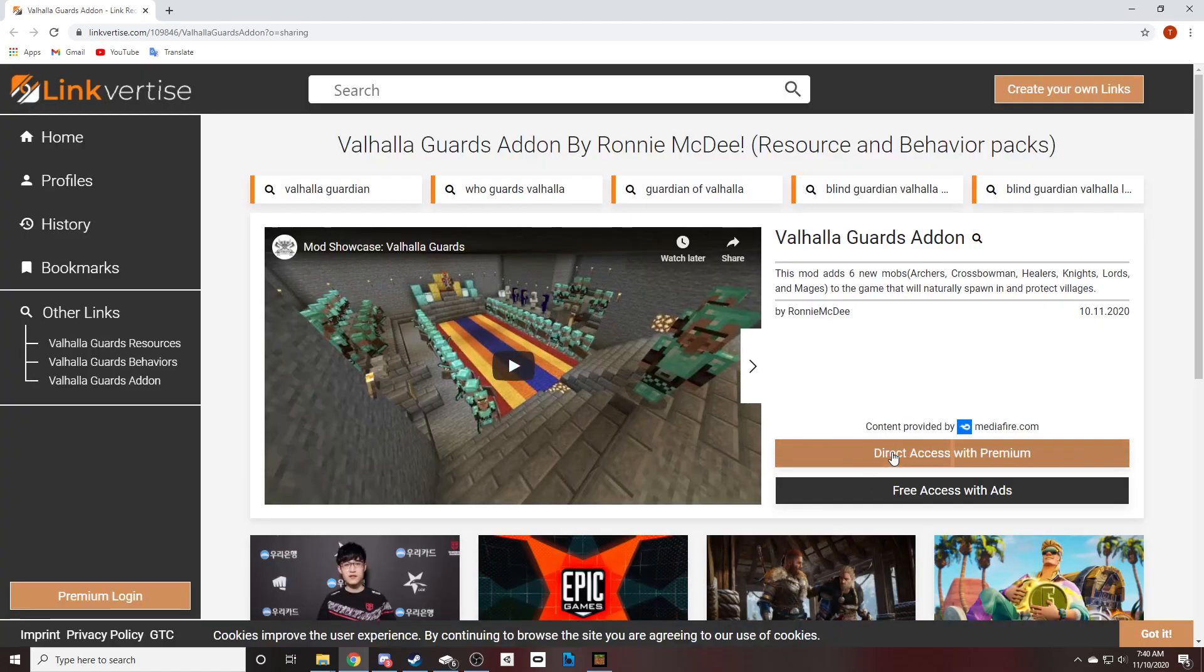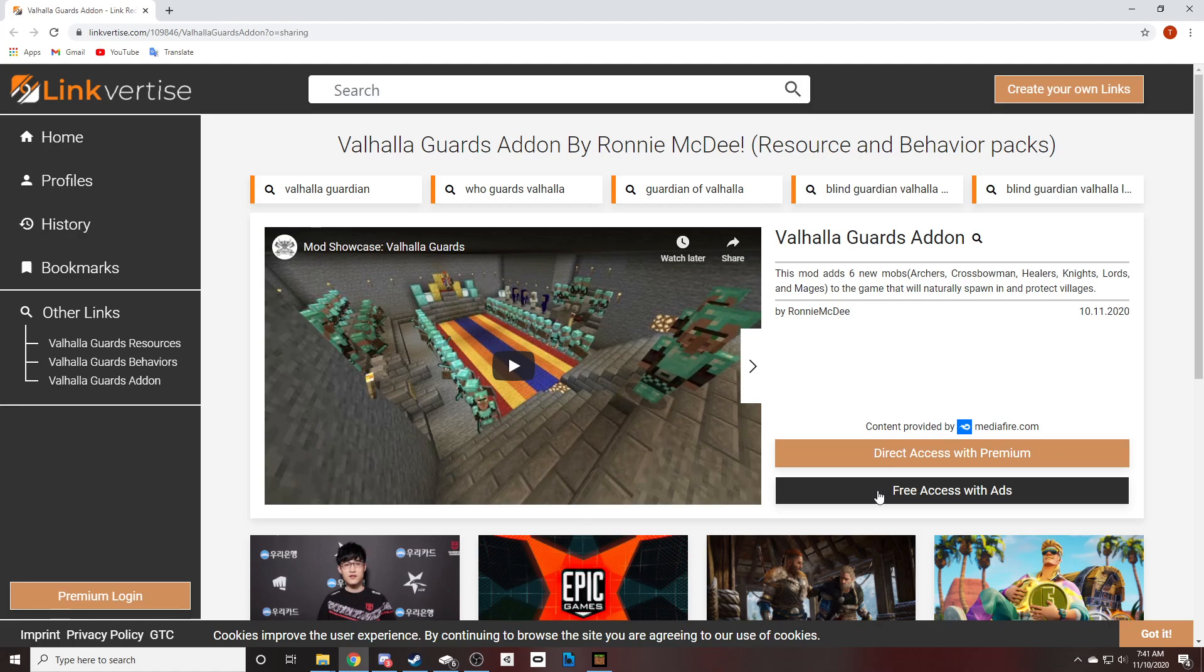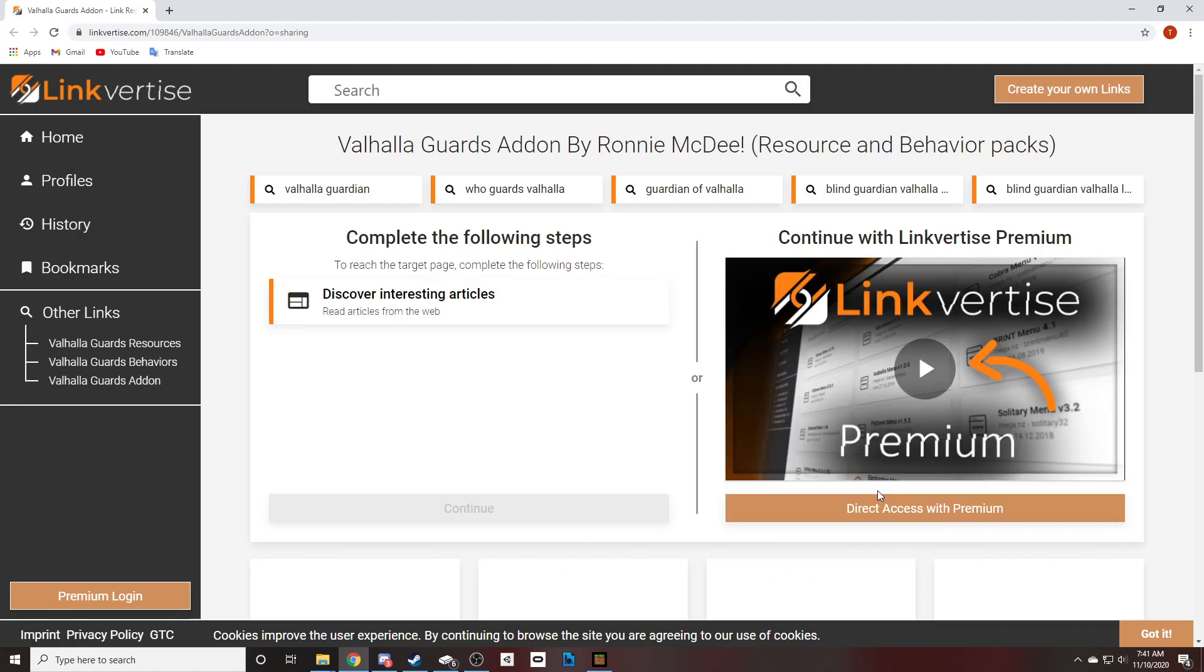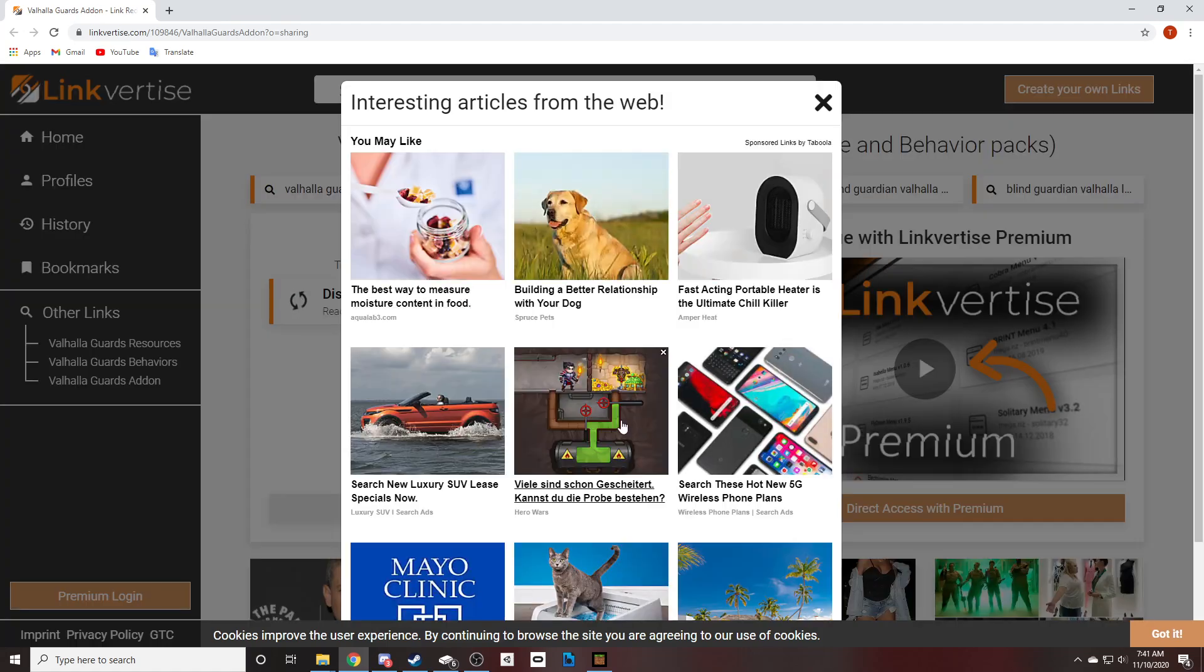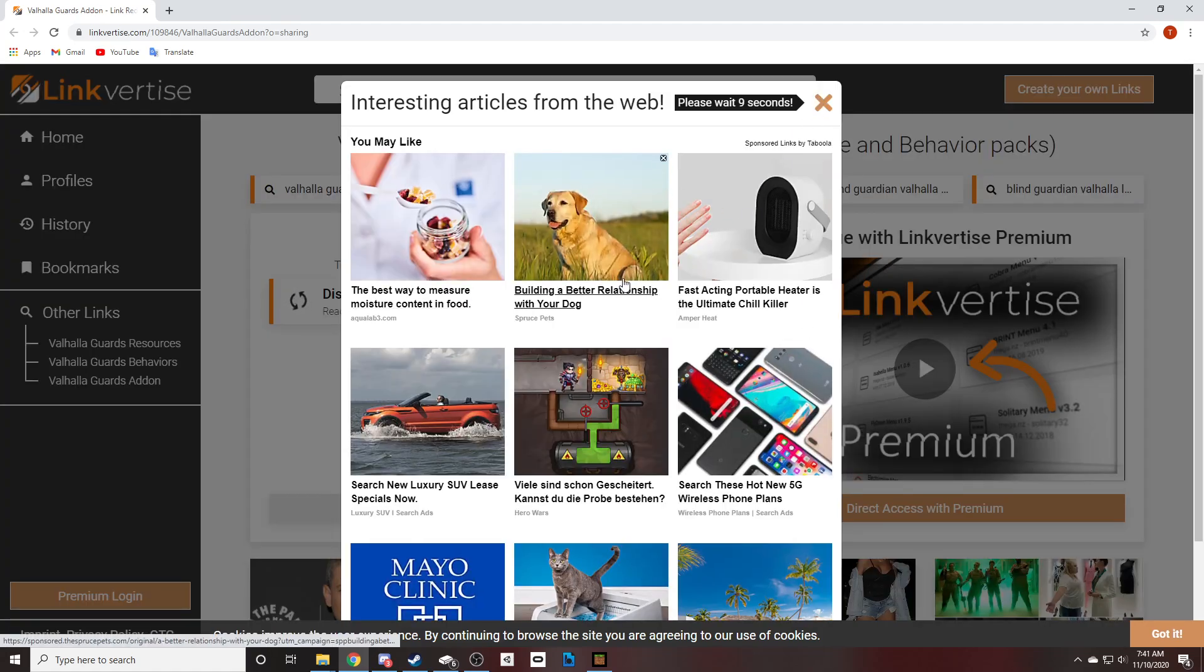All right, so if you pay for Linkvertise and you're a premium user, you can click this and you'll skip all the ads, right? And I would get paid still. But if you guys click here, we're gonna click on 'Discover Interesting Articles' and we're gonna hit X.